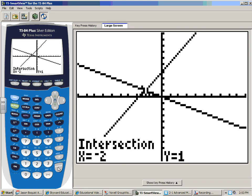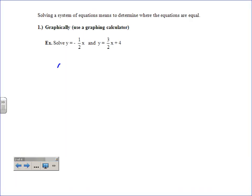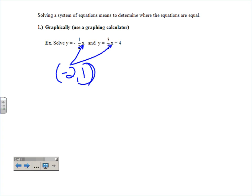The result is negative two comma one. That's where the two lines hit each other. What that means is: if I put an x-value of negative two into both original equations, I'm going to get one out of both of them. They're both going to give me the same y-value answer — it's the solution they share.